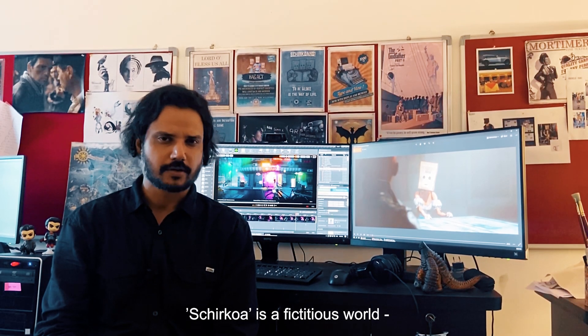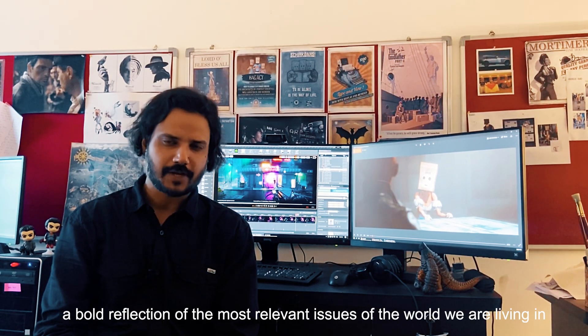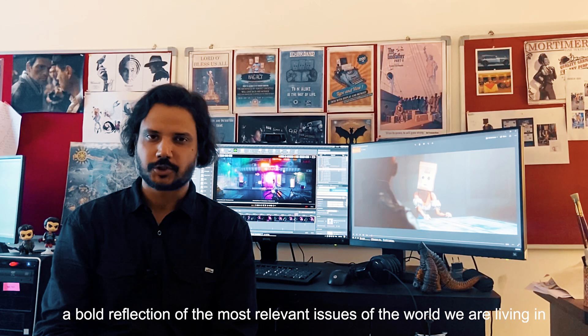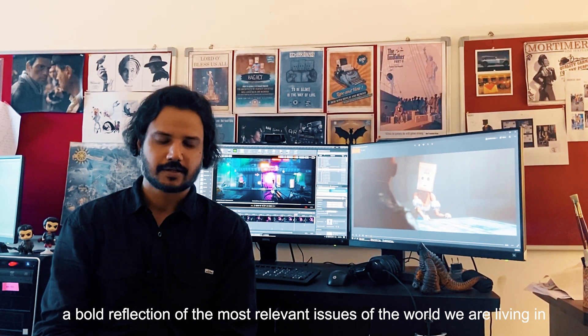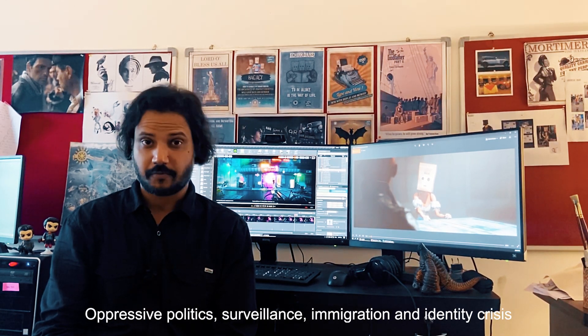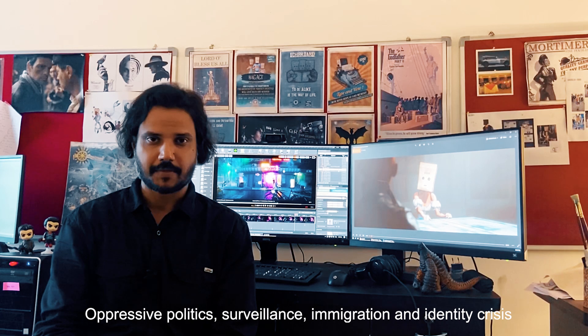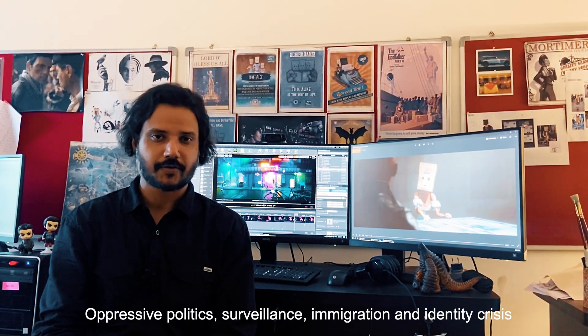Shirkoa is a fictitious world, a bold reflection of the most relevant issues of the world we are living in — oppressive politics, surveillance, immigration, and identity crisis.